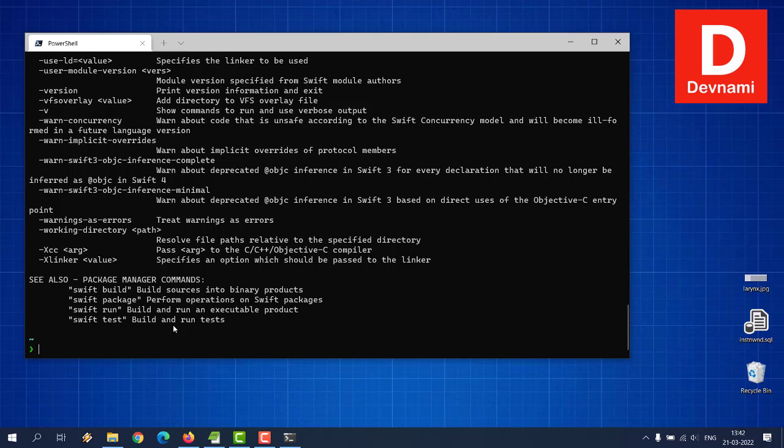So these are some of the typical beginner settings you should be doing for running Swift code on Windows.